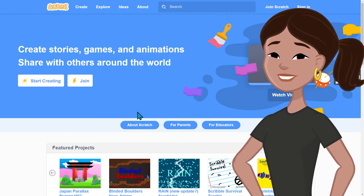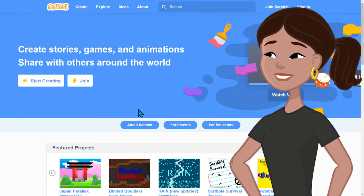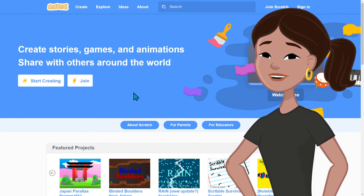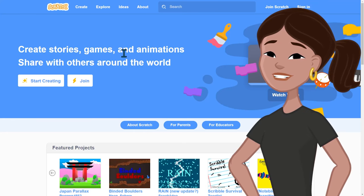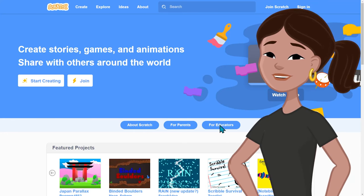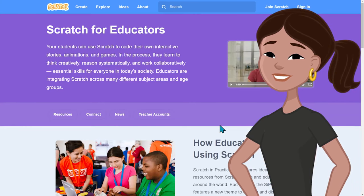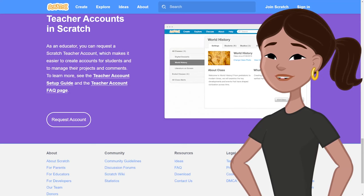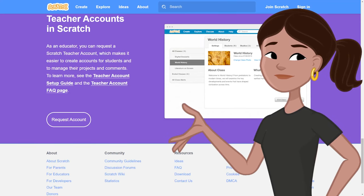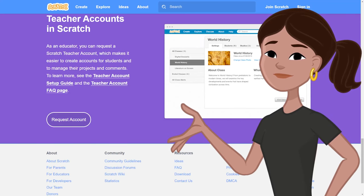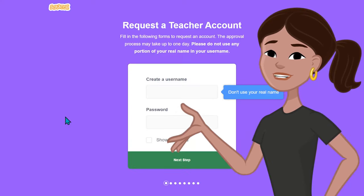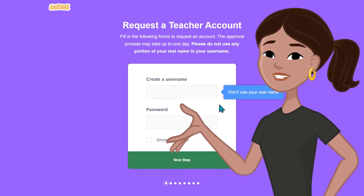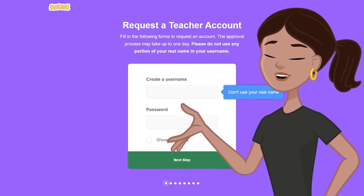Your first action item is to request an account on Scratch. Starting at the Scratch website, select "For Educators," then select "Teacher Accounts." Here you click the "Request Account" button. Complete the steps and you should receive an email confirmation within 24 to 48 hours from the Scratch team.